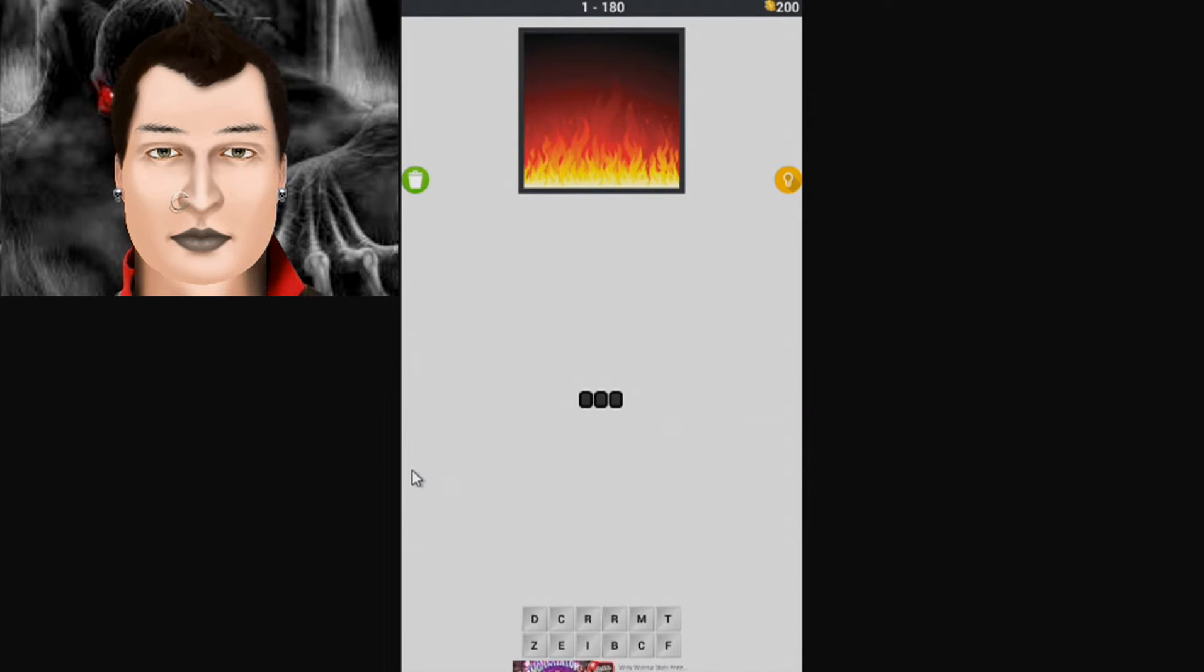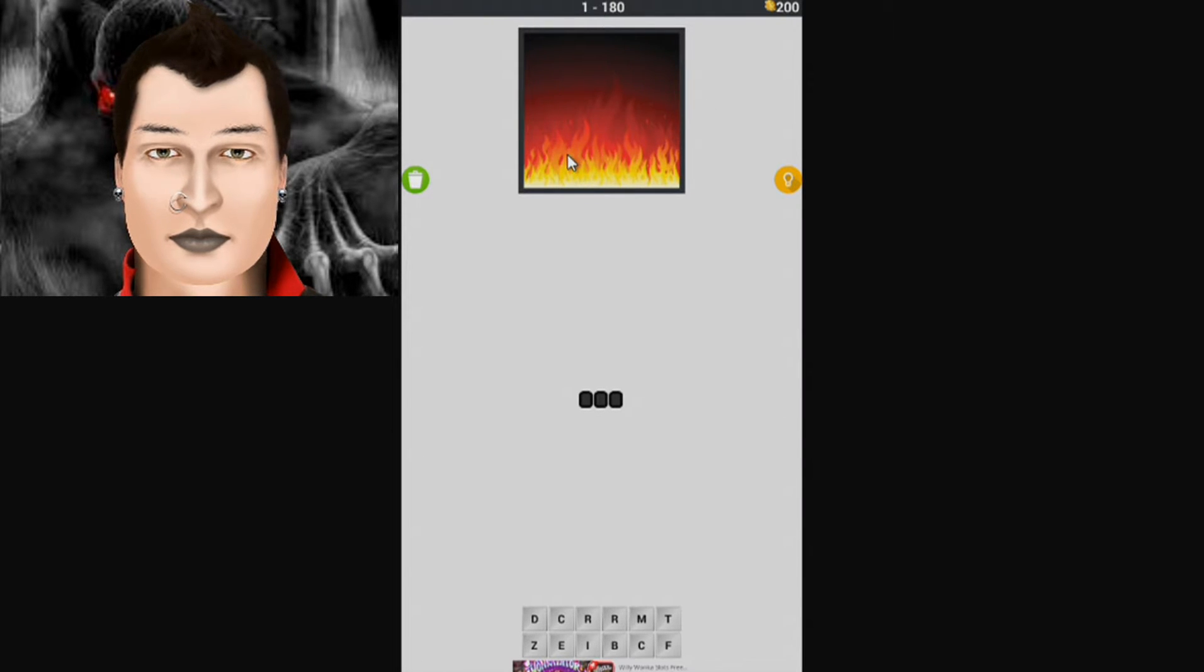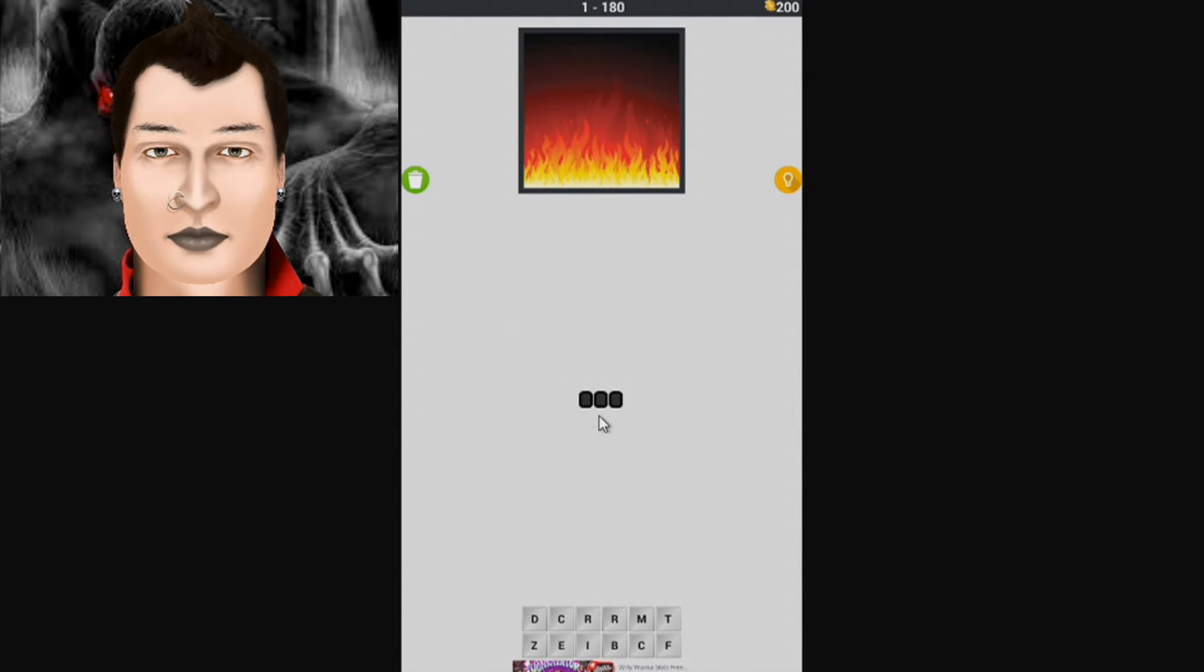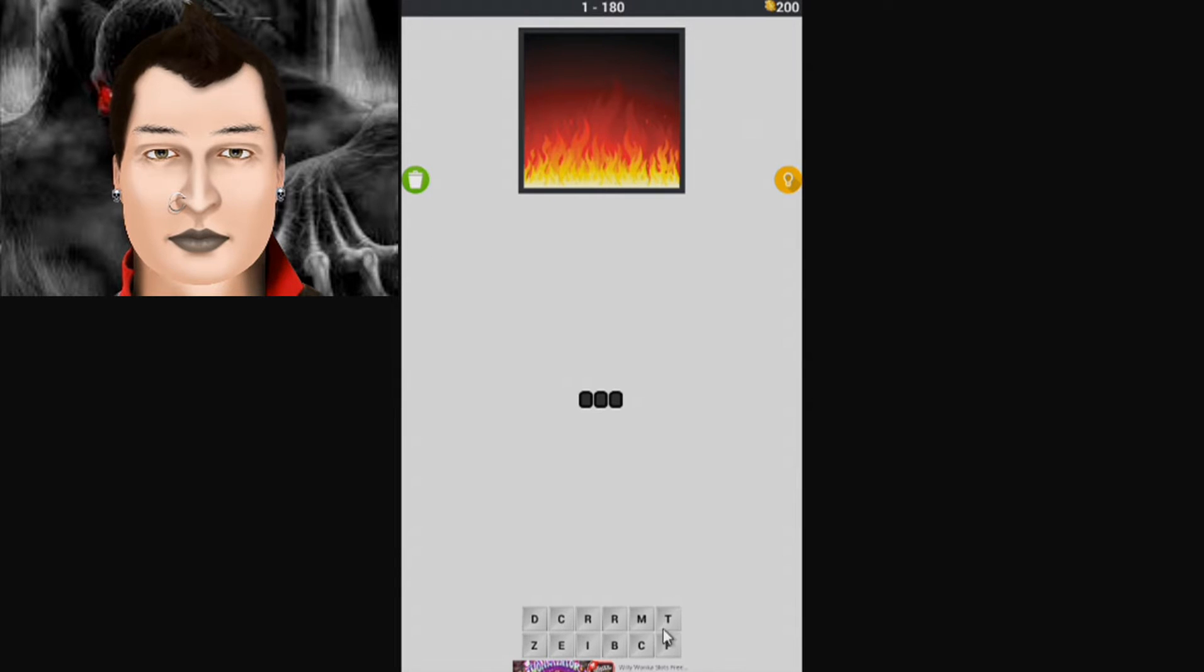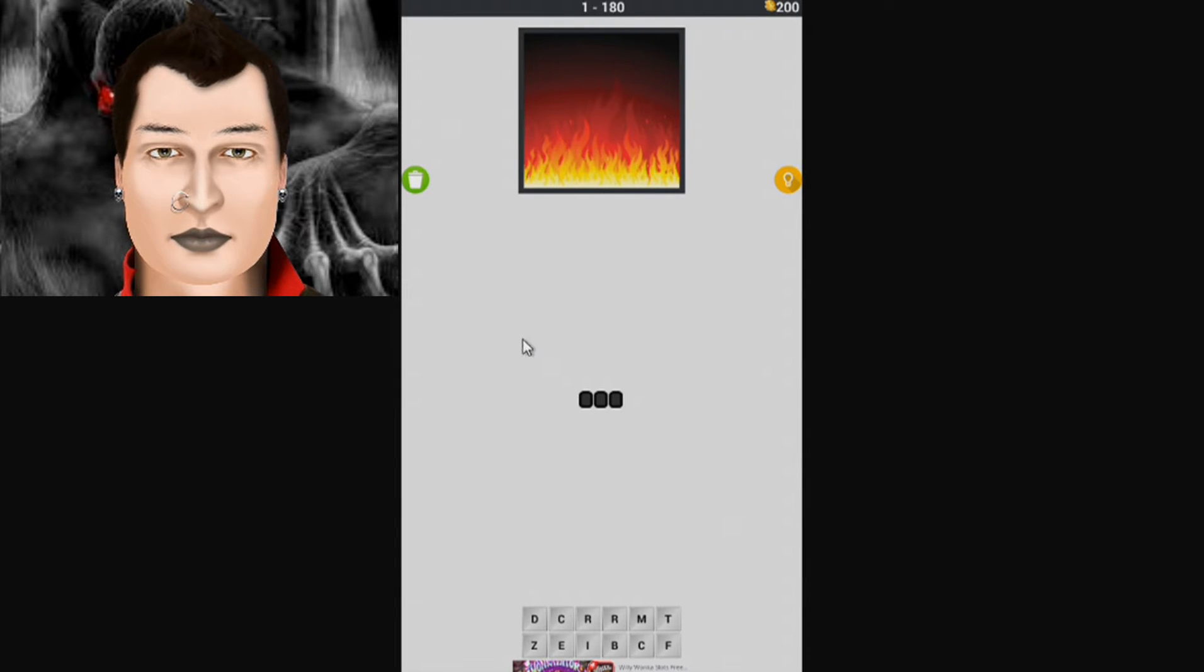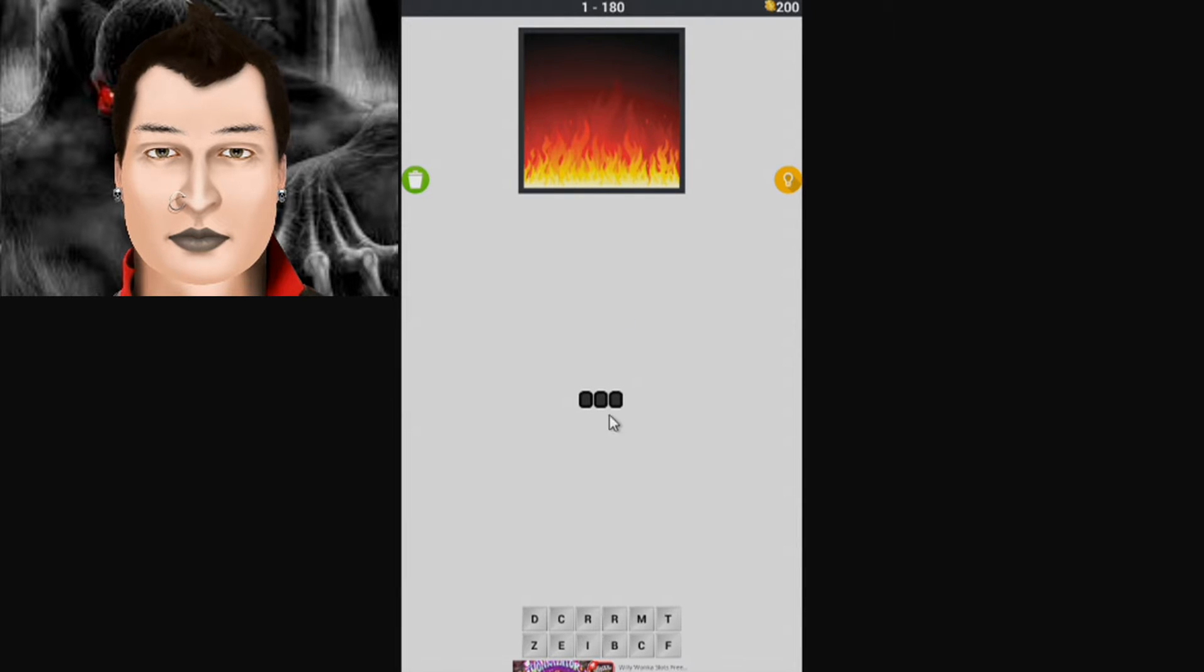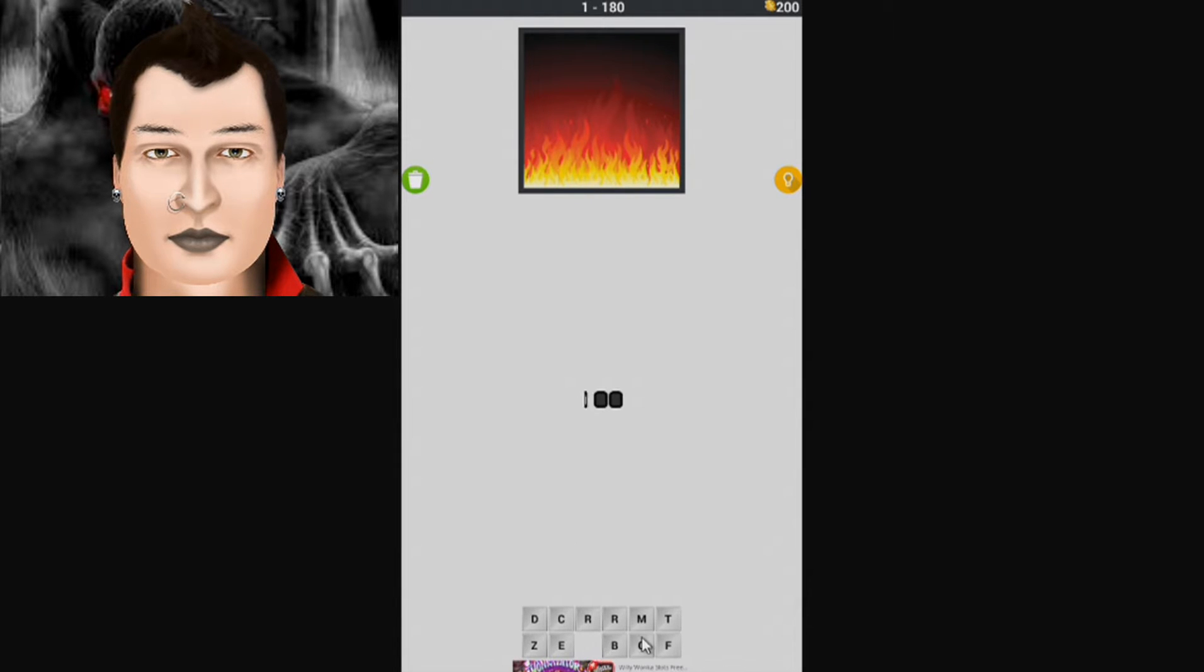All right, so this is a picture of fire, it's only three letters. The opposite of fire obviously can't be water because it's only three letters, so it would have to be ice.